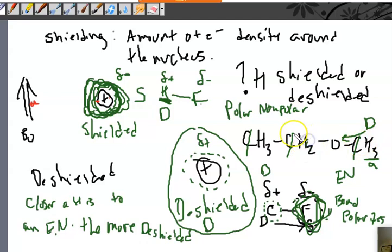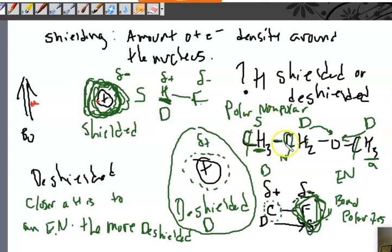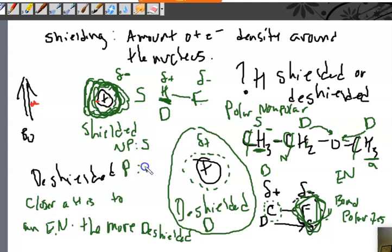What about these other hydrogens? They're also directly next door to an oxygen, so they're going to be relatively deshielded. Now, these other hydrogens — look at the bond between the carbon and carbon. That is a nonpolar bond. Since it's nonpolar, the electrons are not going to be pulled away from these hydrogens. So they're more shielded. To summarize: if you have a polar bond, the hydrogens will be more deshielded. If you have a nonpolar bond, the hydrogens are going to be more shielded.